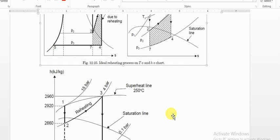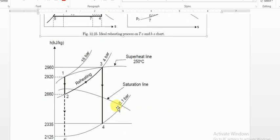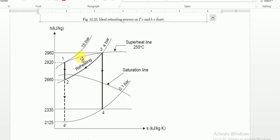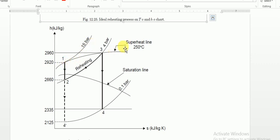To plot on the Mollier chart, point number 1 is at 15 bar and 250 degree Celsius. You need two parameters to locate the enthalpy on the chart. You have a 15 bar constant pressure line and a 250 degree Celsius temperature line. Where they meet is point number 1. If you note down the value of enthalpy by moving horizontally, that value is H1.